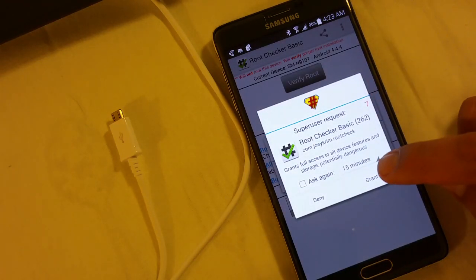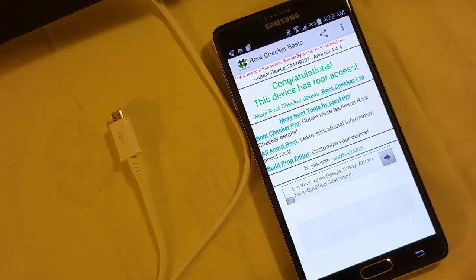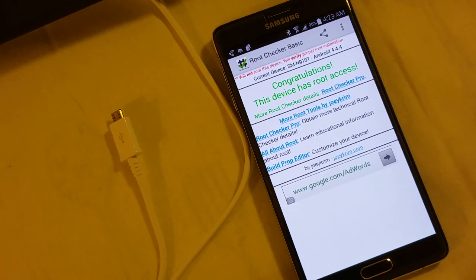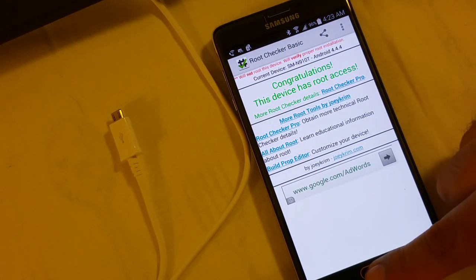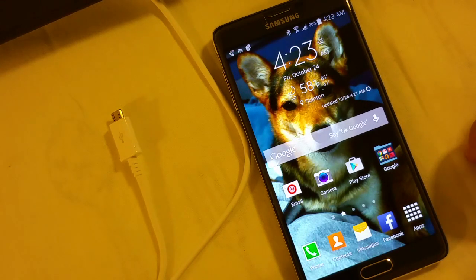You just click on verify root. It'll ask you for superuser request. Go ahead and hit grant. Bam. Congratulations, this device has root access. So now it is rooted.